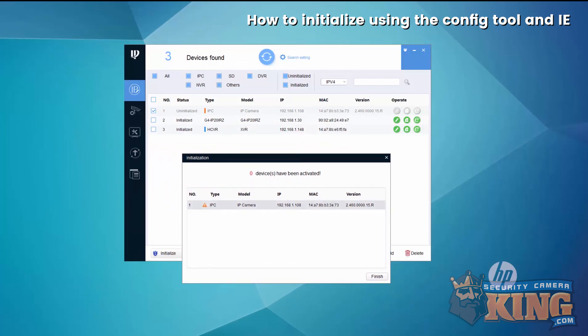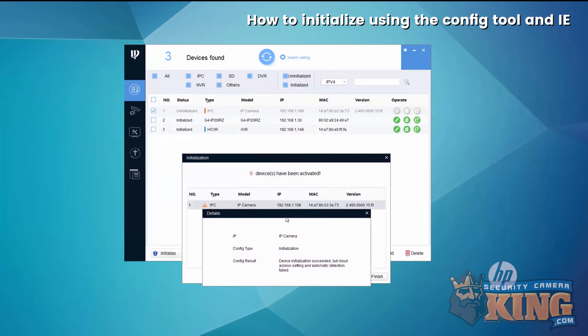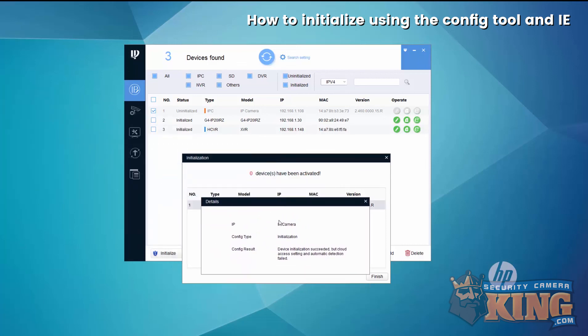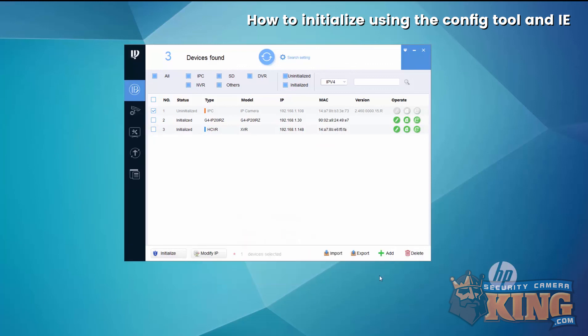It did give me an error here, which is stating that it could not detect the cloud peer to peer service, because that will still have to be enabled in the camera.